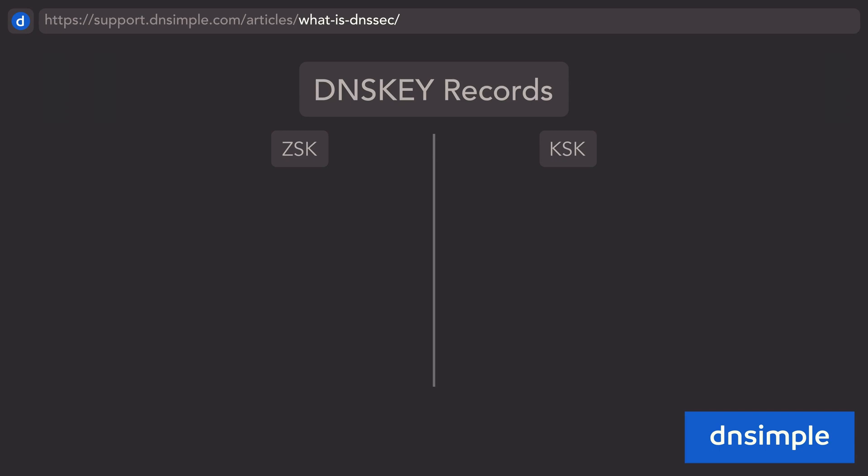Zone-signing keys are used to sign most records in your zone, and because they sign frequently changing data, zone-signing keys are rotated relatively often.